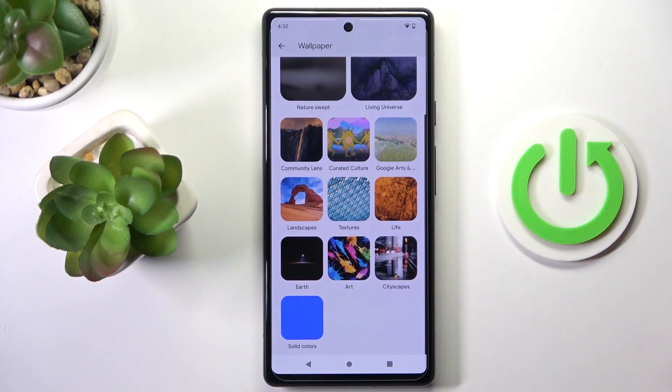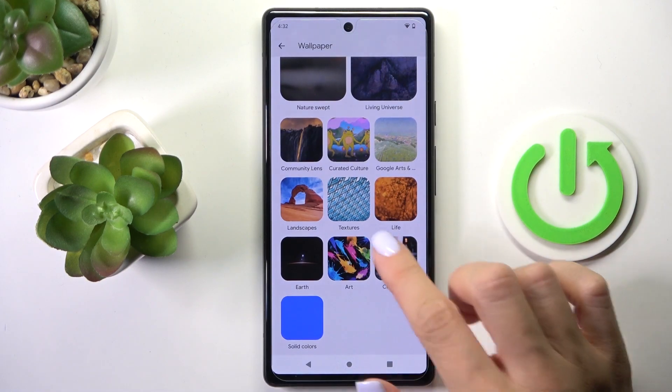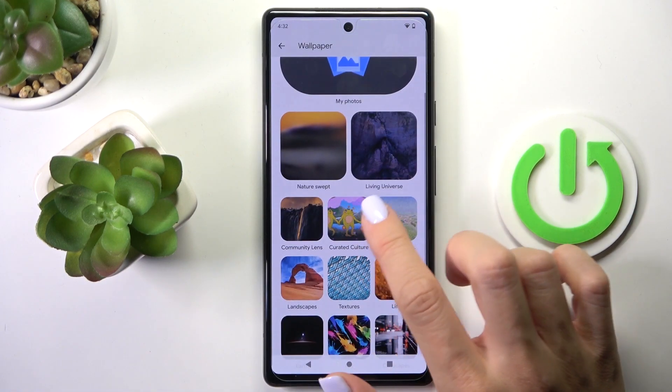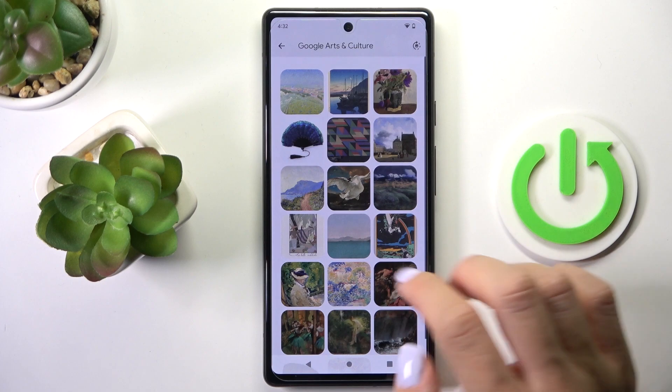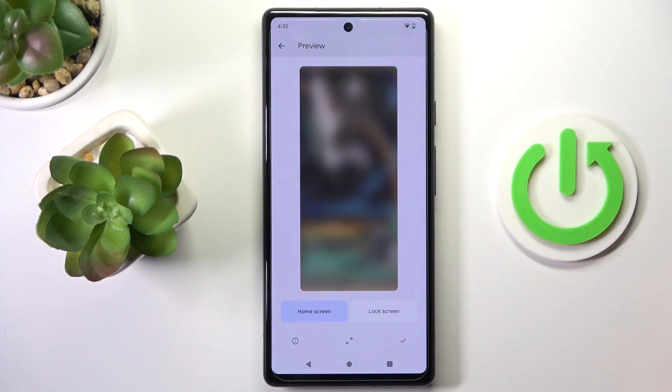Now you can pick the album from which you want to choose your wallpaper, and then smoothly pick the picture that you want to apply.